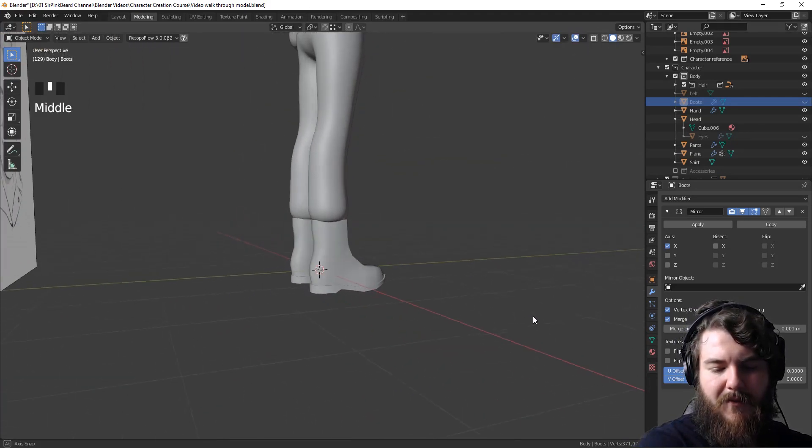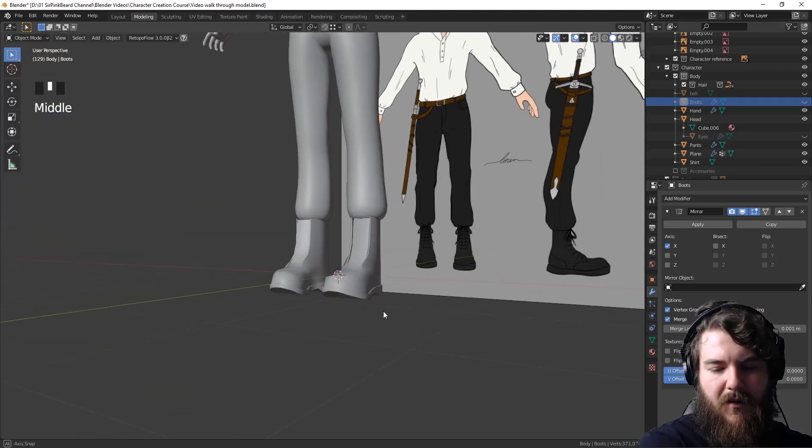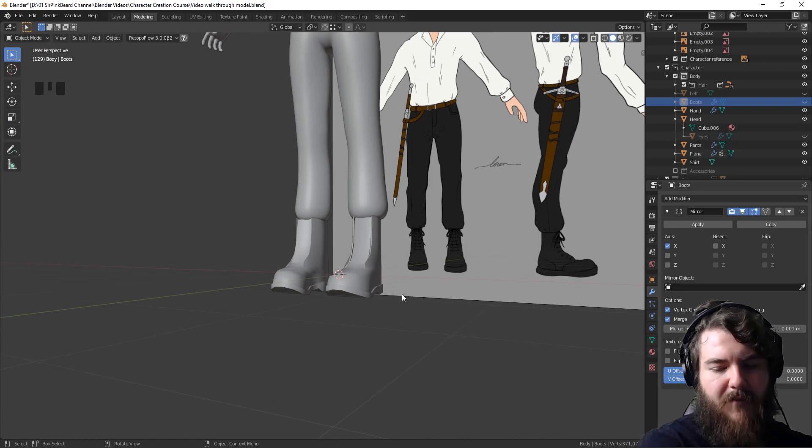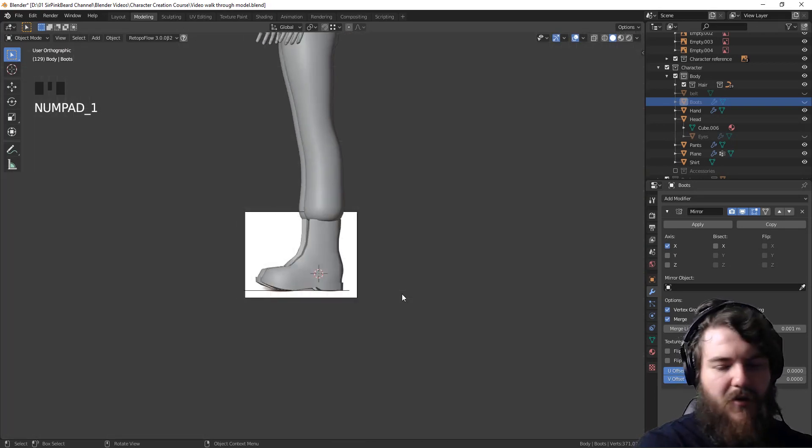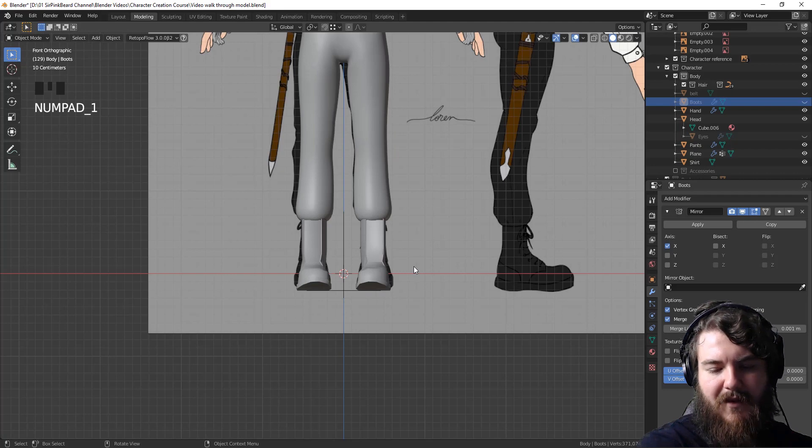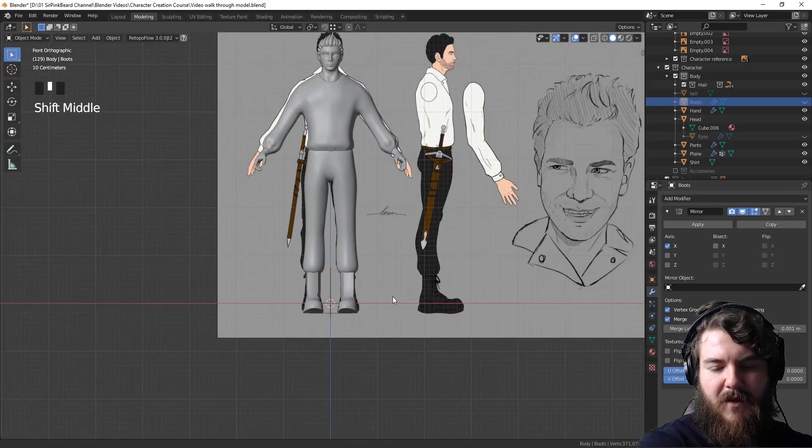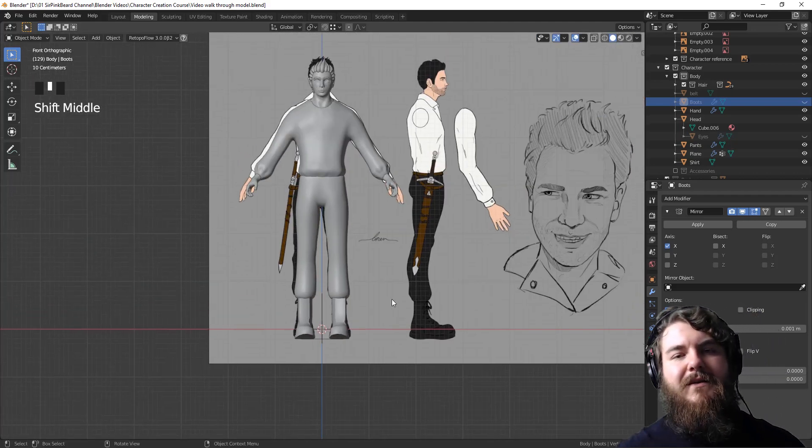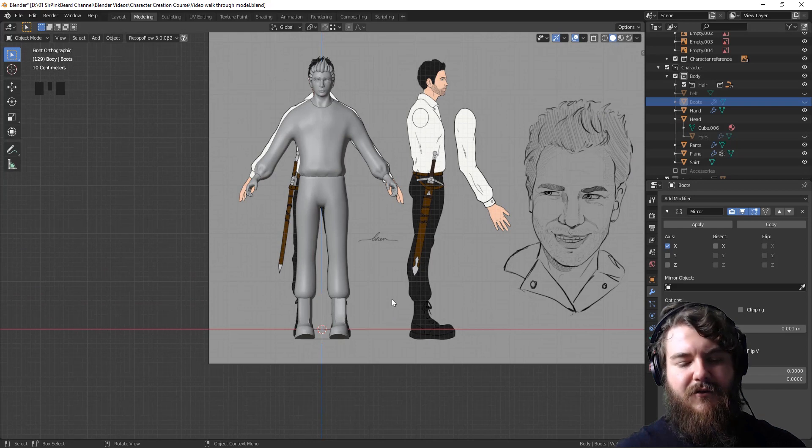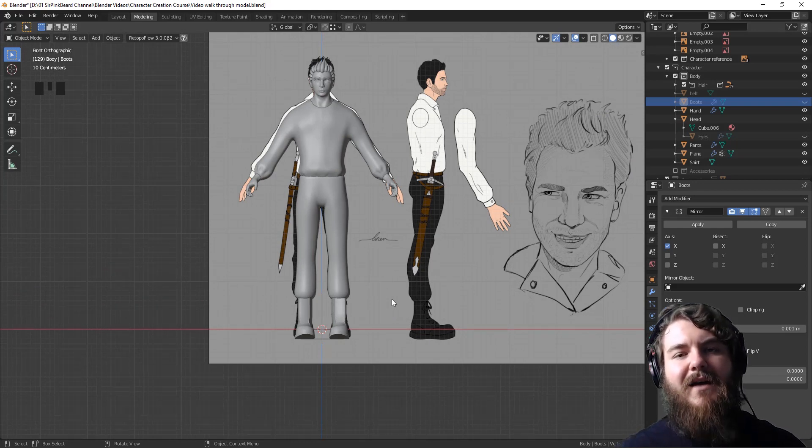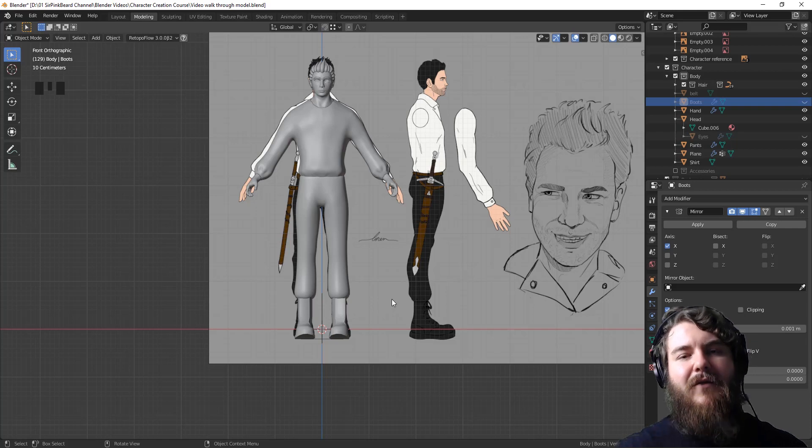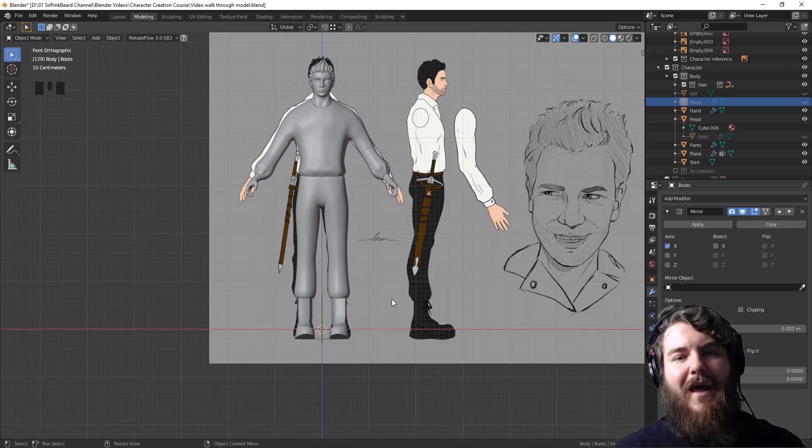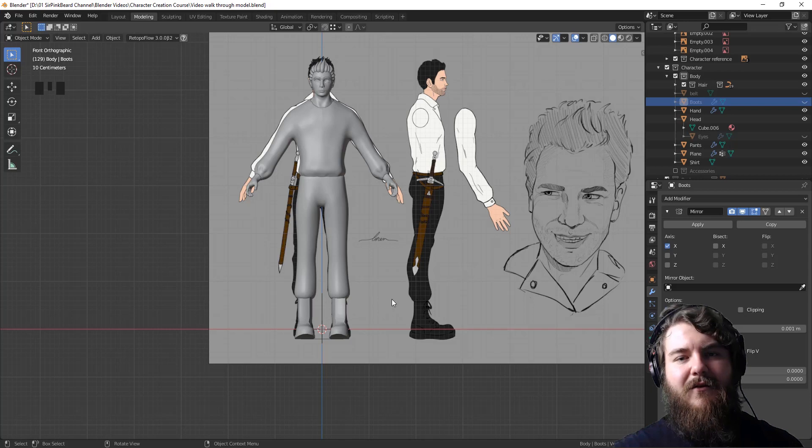Now, maybe those boots are a bit long, but maybe not. It kind of matches the reference that we have quite accurately, I suppose. So the last thing we have to do for the boots is add shoelaces. I'm going to get you guys set up with that and then time-lapse the adding of the shoelaces. And then we'll come back for a tiny little bit at the end just to wrap up this phase one of the character creation course.